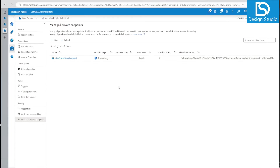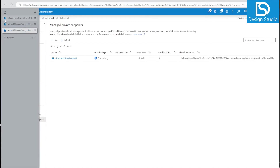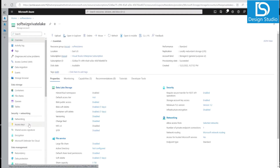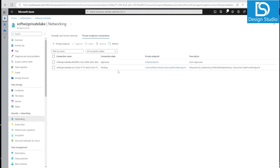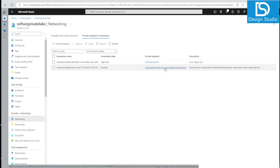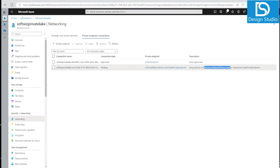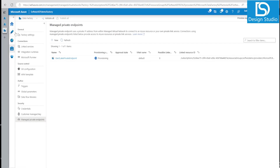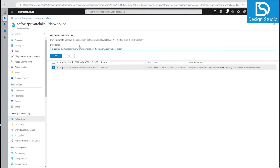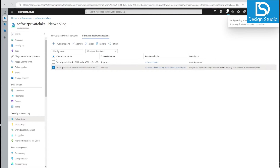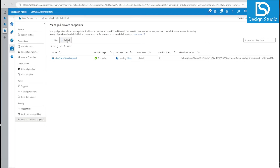The private endpoint requires an approval process. If we go into our storage account and navigate to the networking section and private endpoint connections, we can see the request coming from the Data Factory we created. We need to approve it — until it is approved it is not going to work. Let's select it and approve.